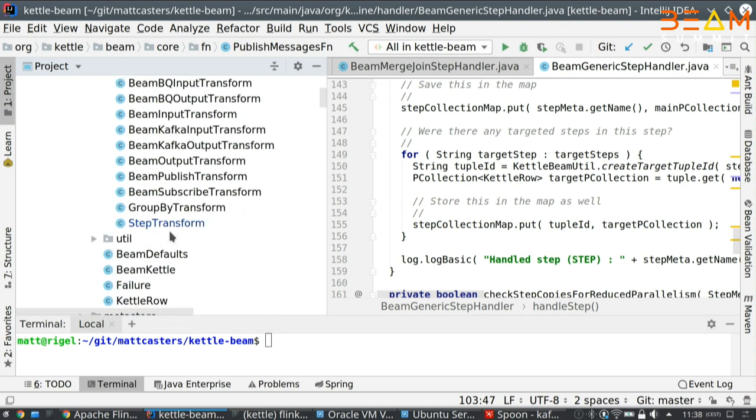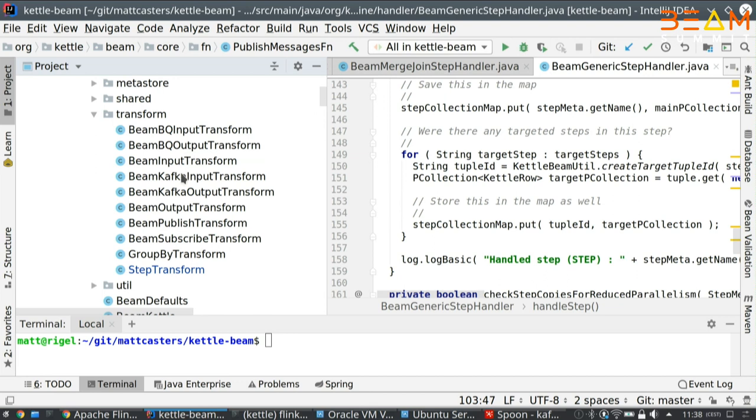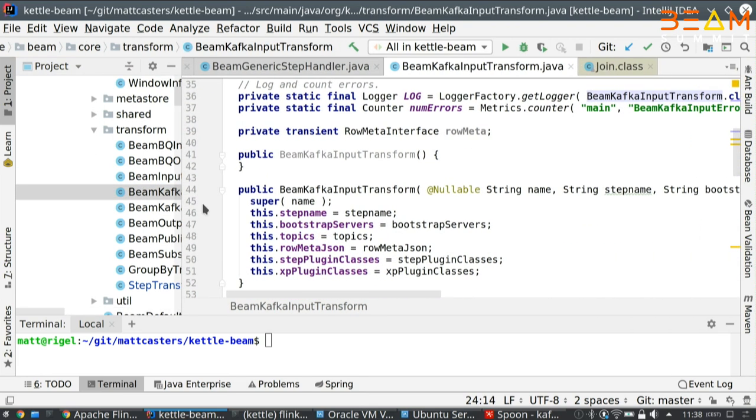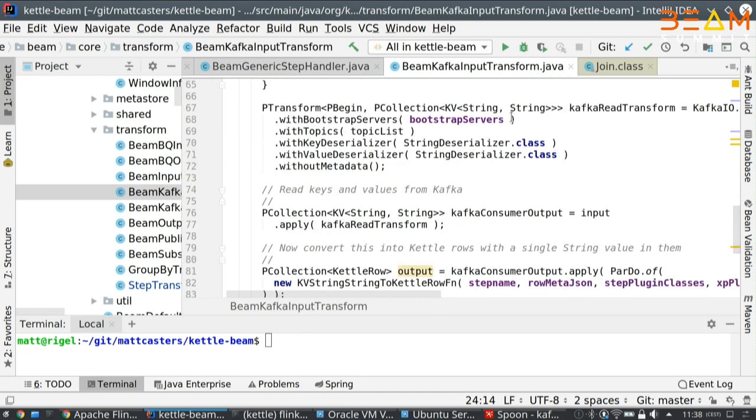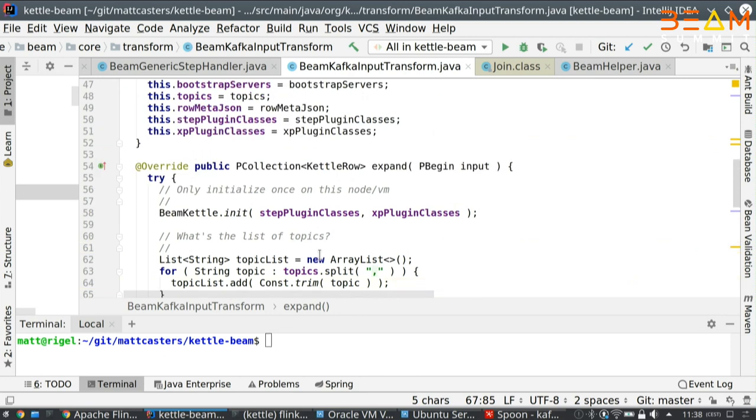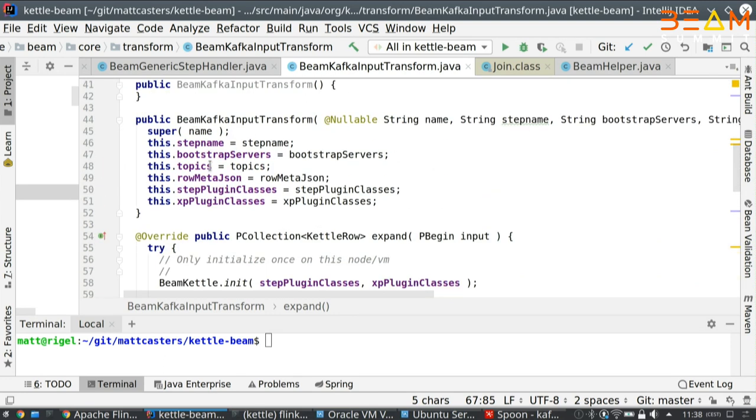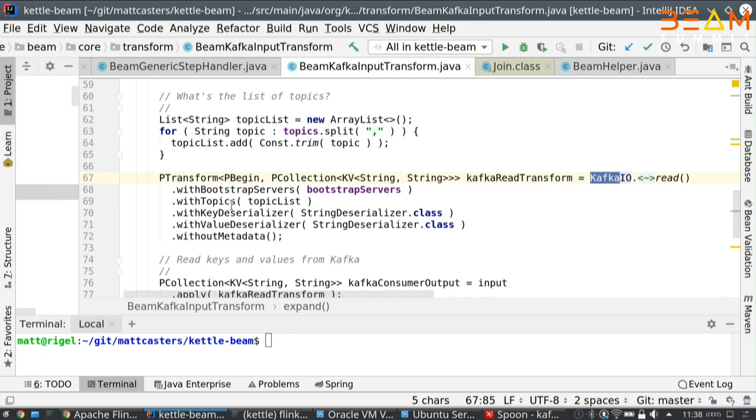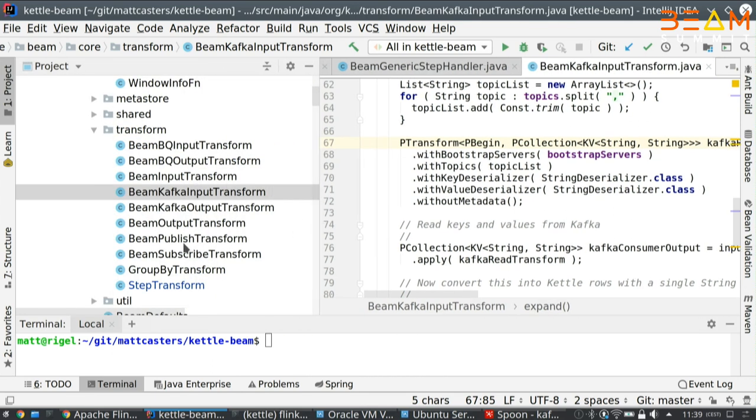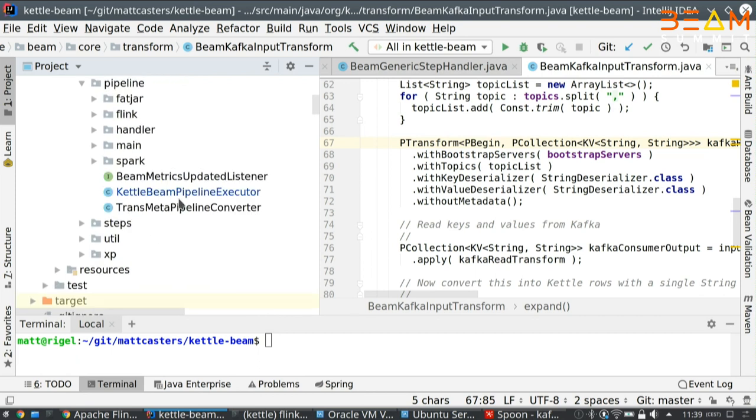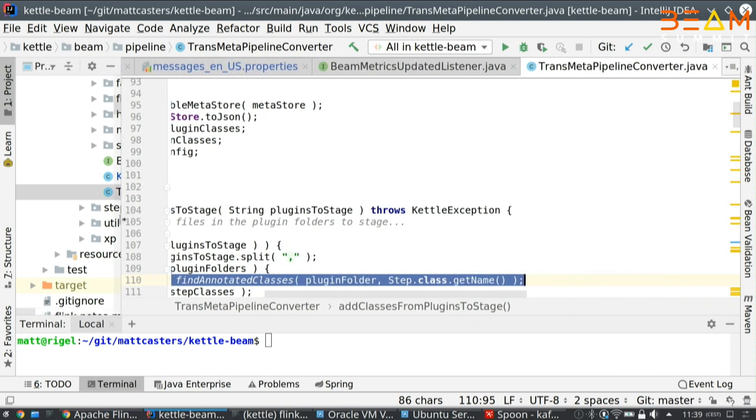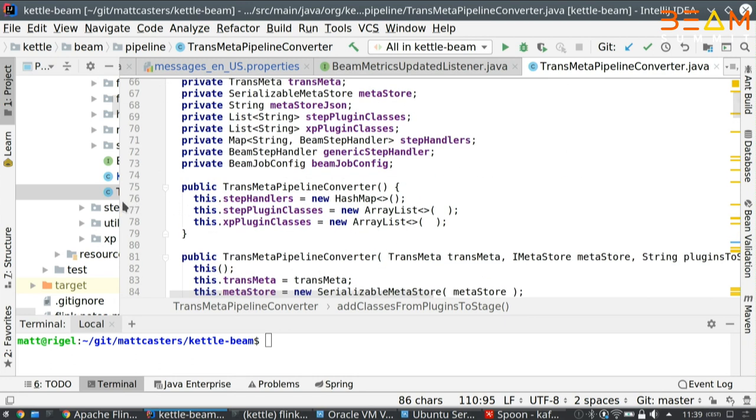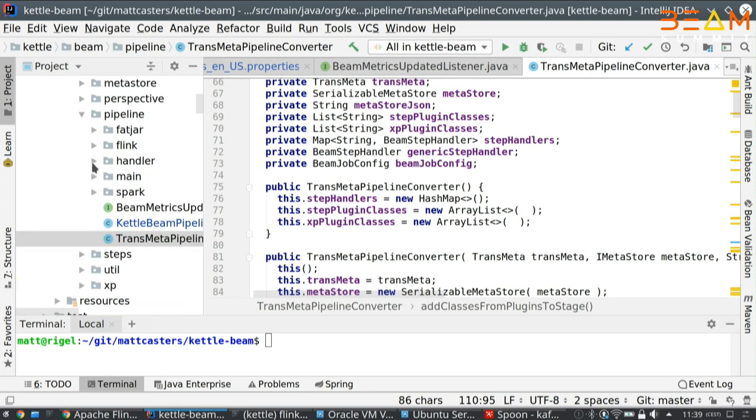Then for the transforms, if you have a Kafka input transform, how that gets translated into basically the Kafka IO call. The metadata here, the topics to read and everything comes from above, from the pipeline builder. I've created at some point a Kettle pipeline builder. The pipeline builder starts from the Kettle metadata.